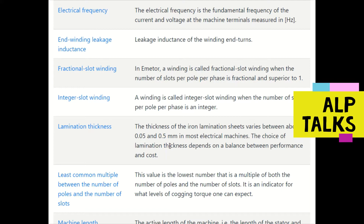Lamination thickness: all magnetic material is used in laminated sheets. The thickness of iron lamination sheets generally varies between 0.05 to 0.5 mm. The choice of lamination thickness depends on a balance between performance and cost — lower losses and better performance come at higher cost, while lower cost results in higher losses.